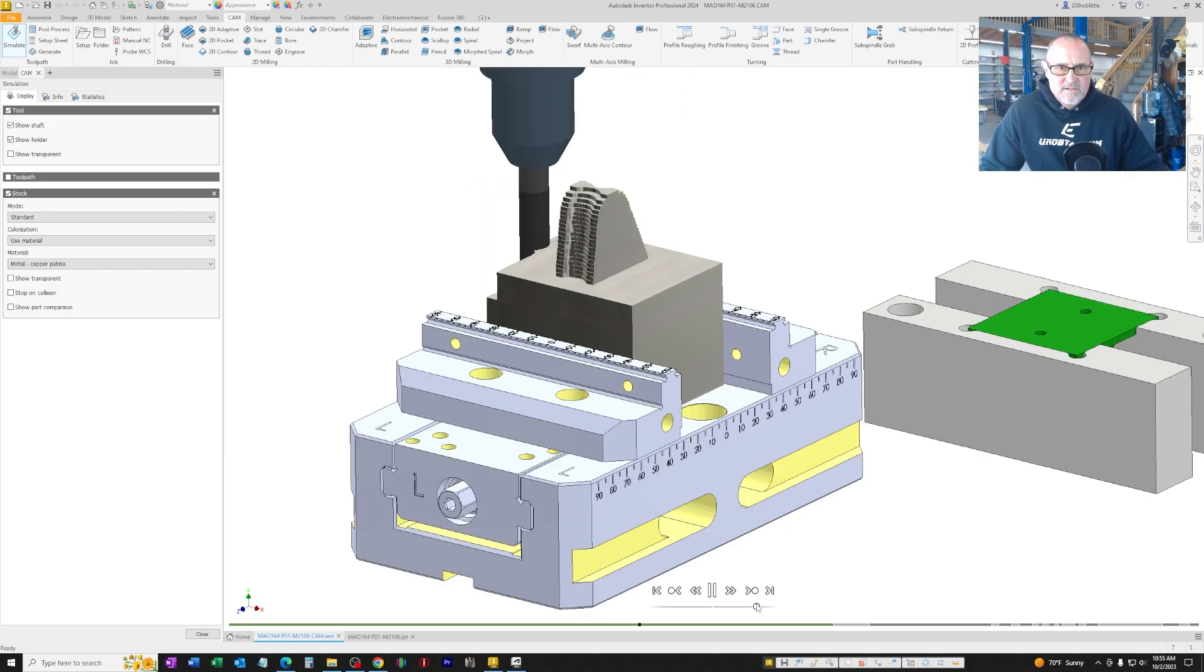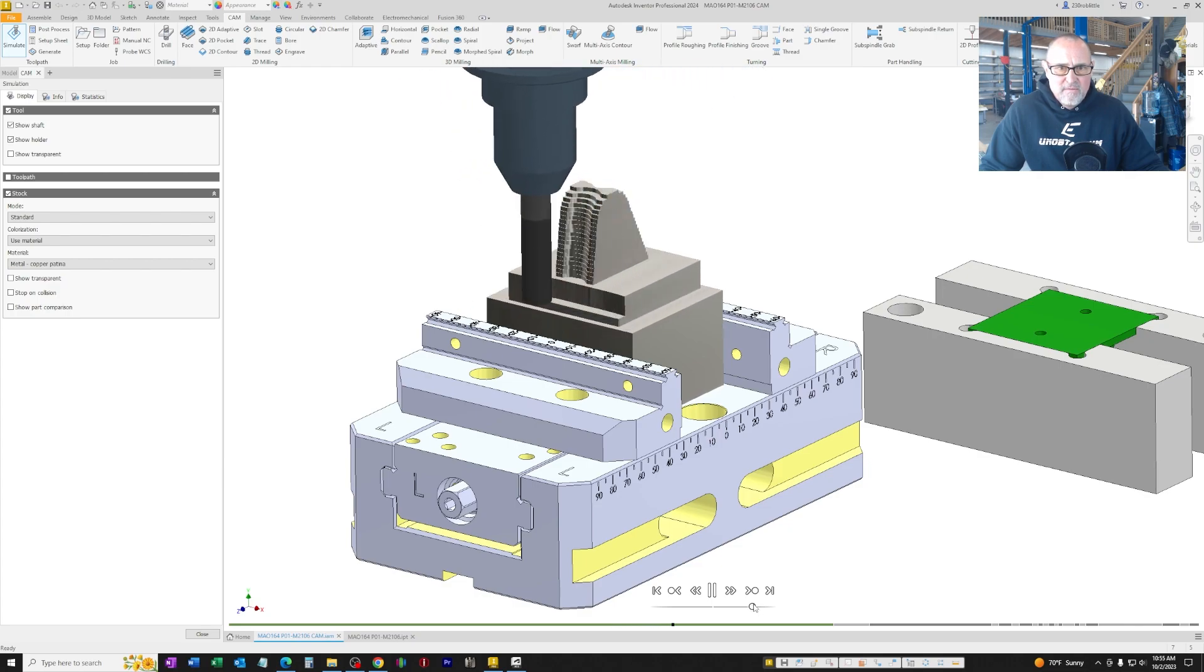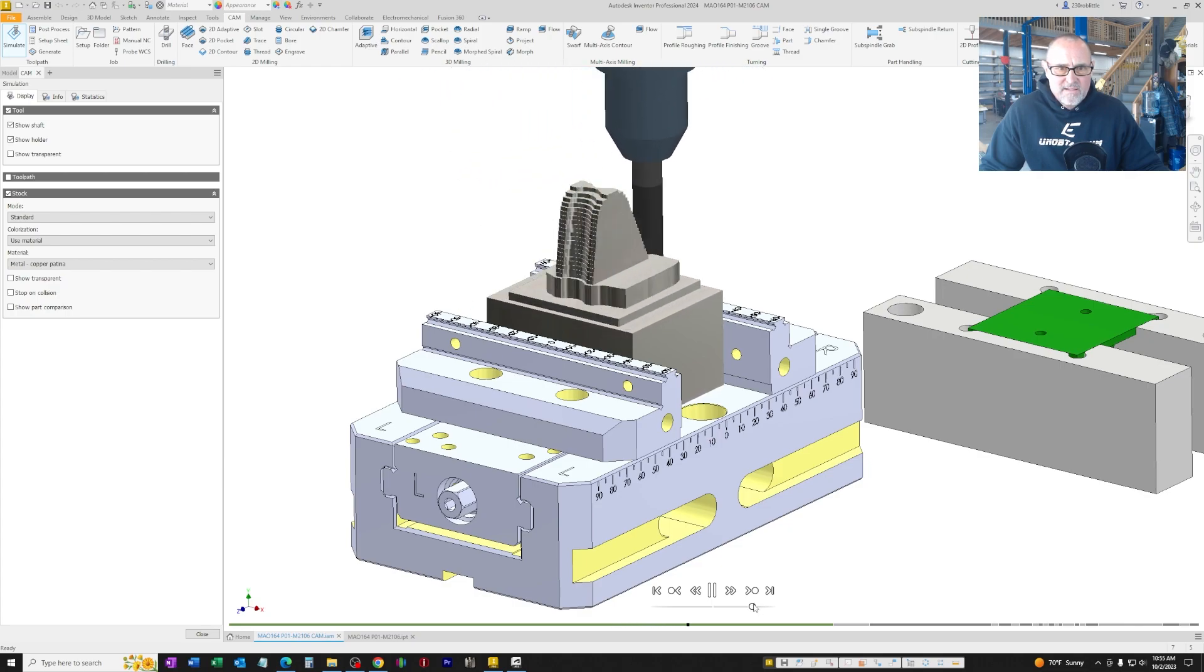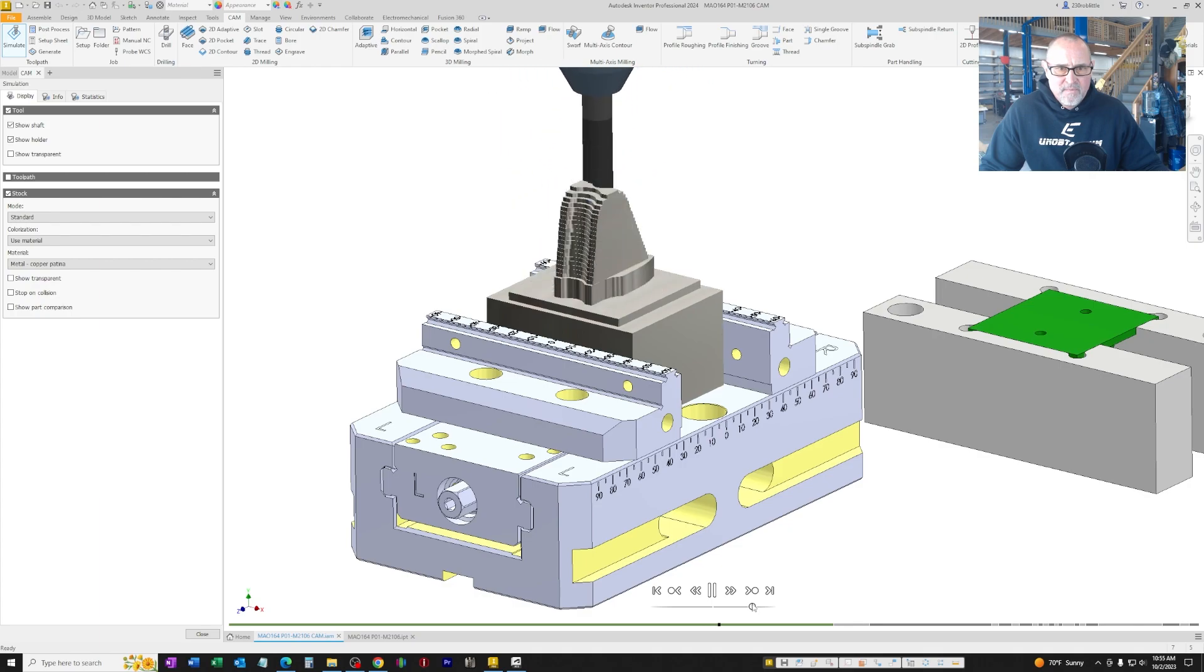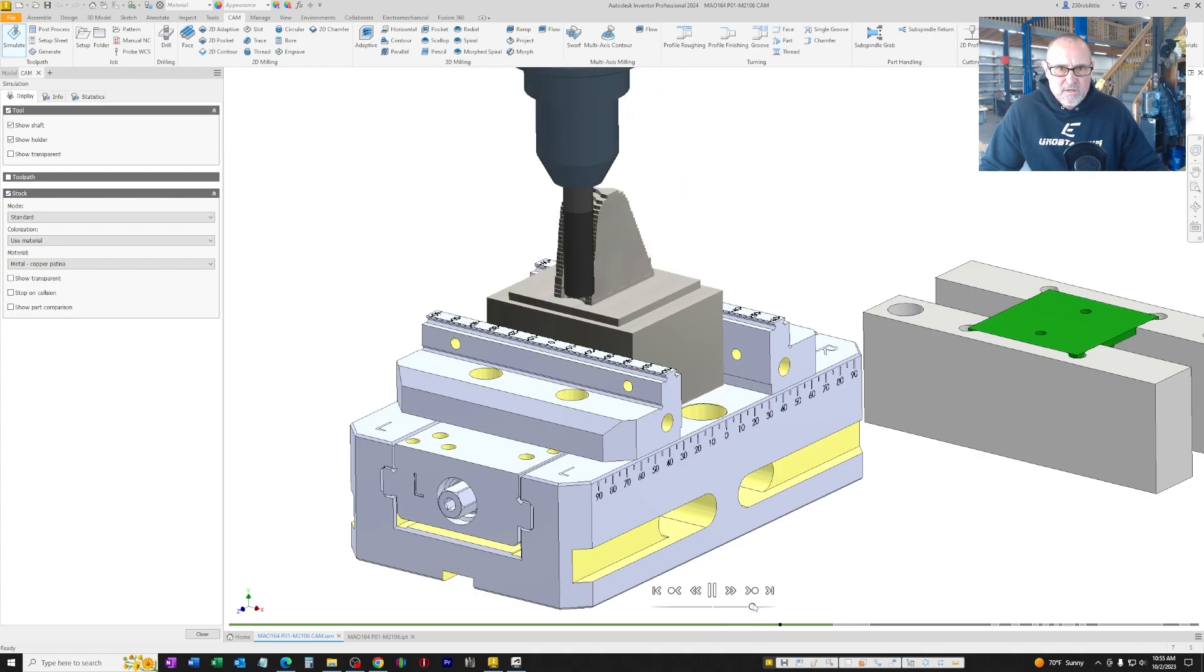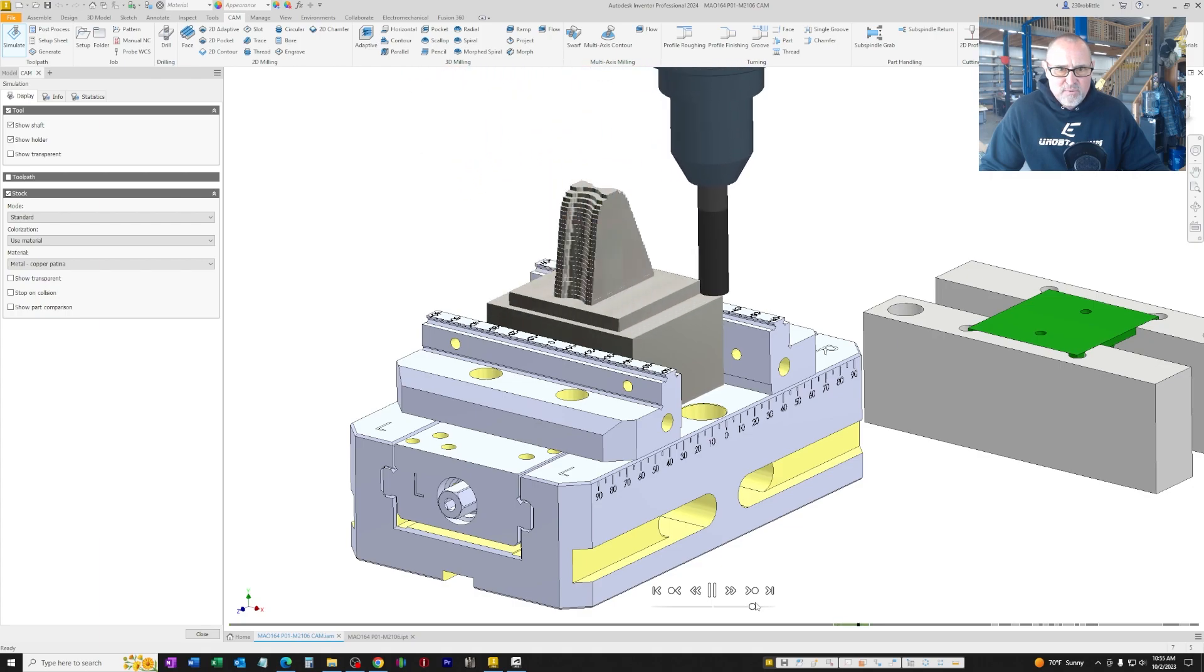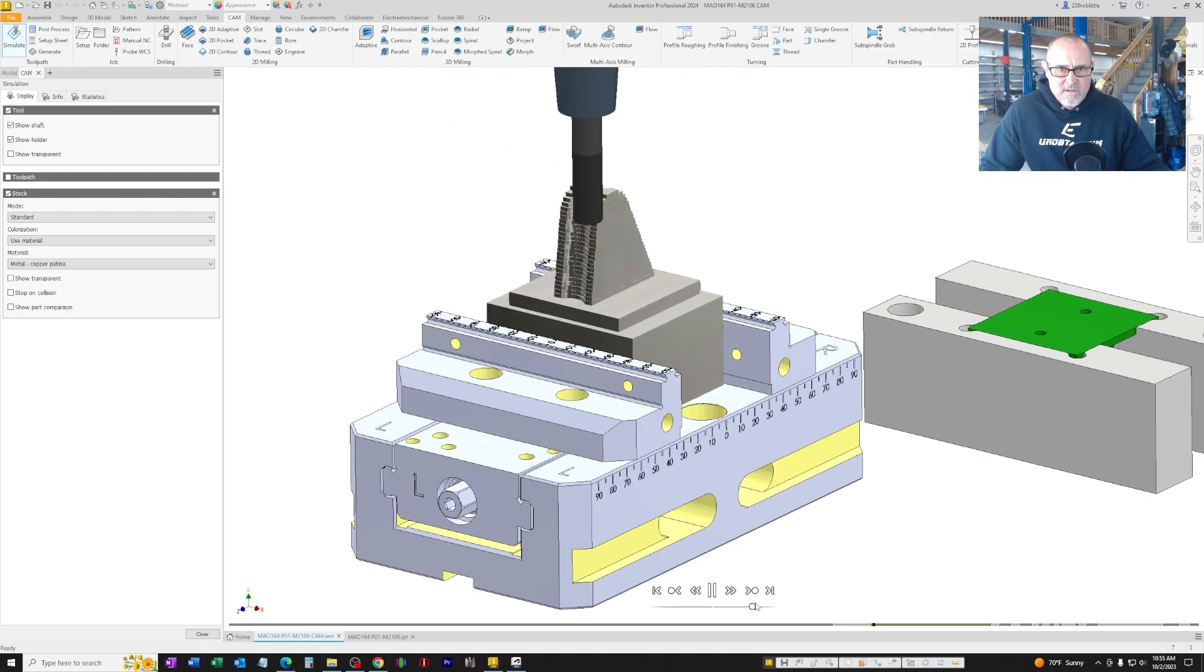What you're seeing here is the roughing path of taking all the excess material away. We're very close to doing the first contour pass, which is right there around the base, brings it to within tolerance.